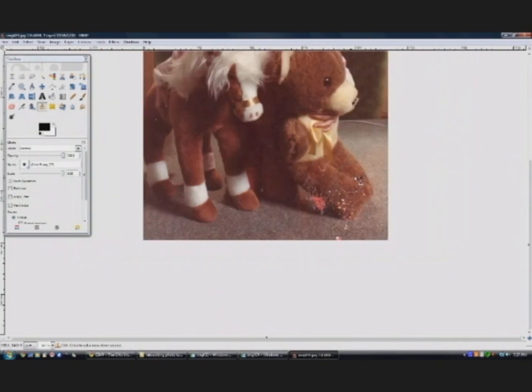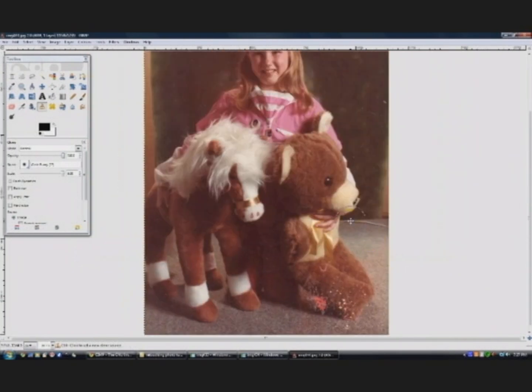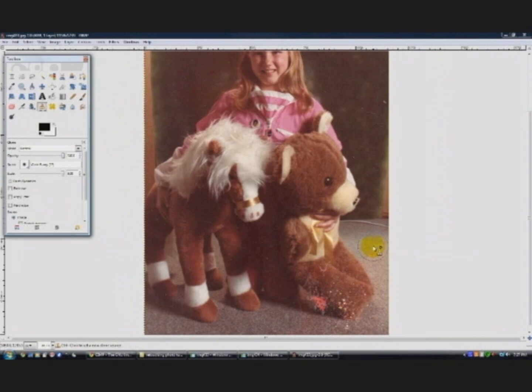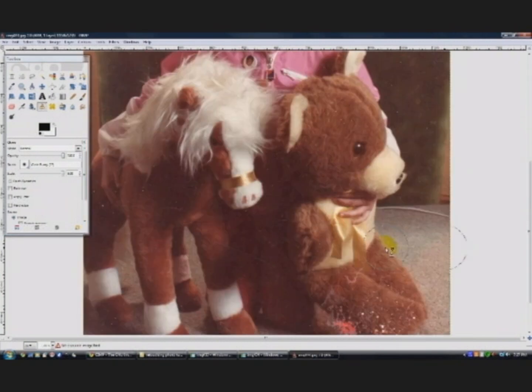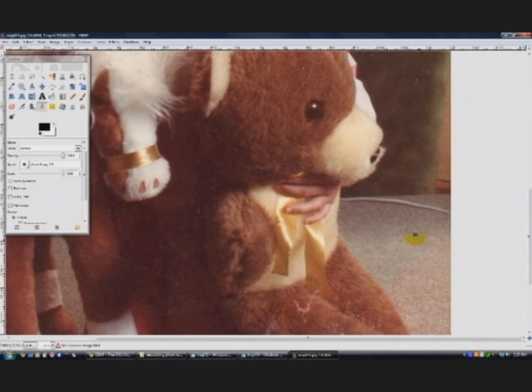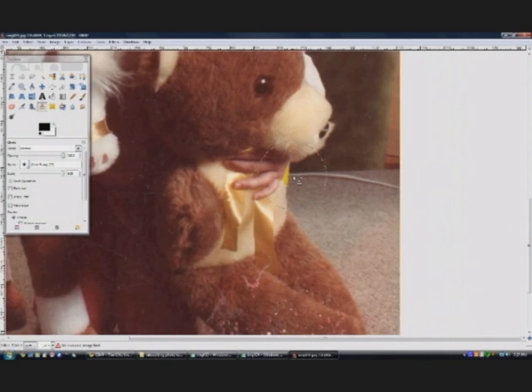But actually quite an easy fix. So the first thing you're going to need to use is the clone tool. And again, it looks like a little stamp. And we're going to use that all over the place. So I'm going to click on it. And zoom in a little bit on my photo. With my plus. There we go.